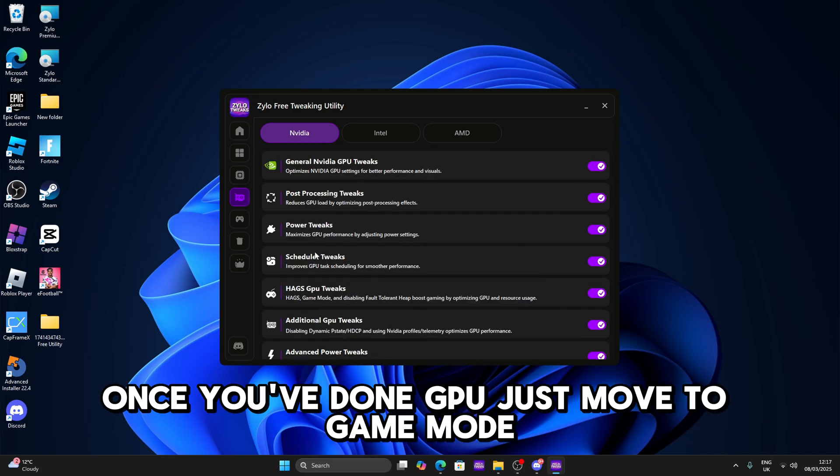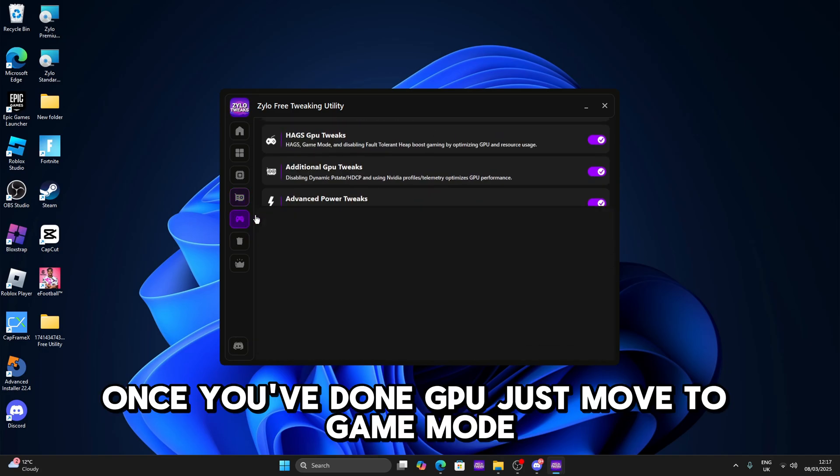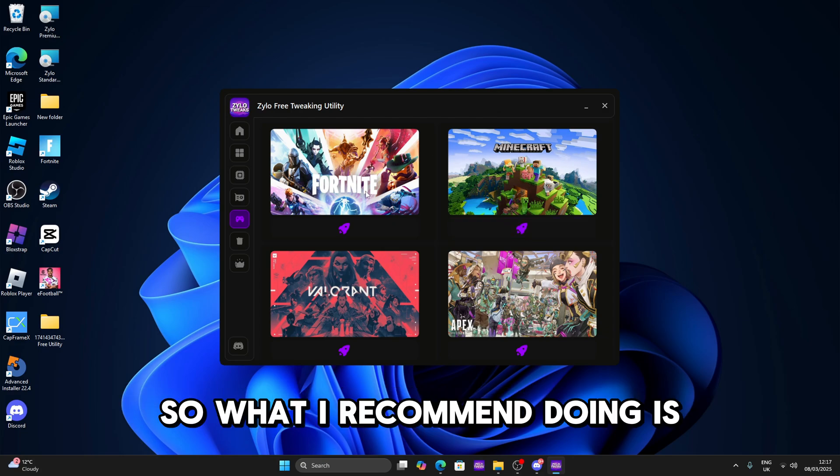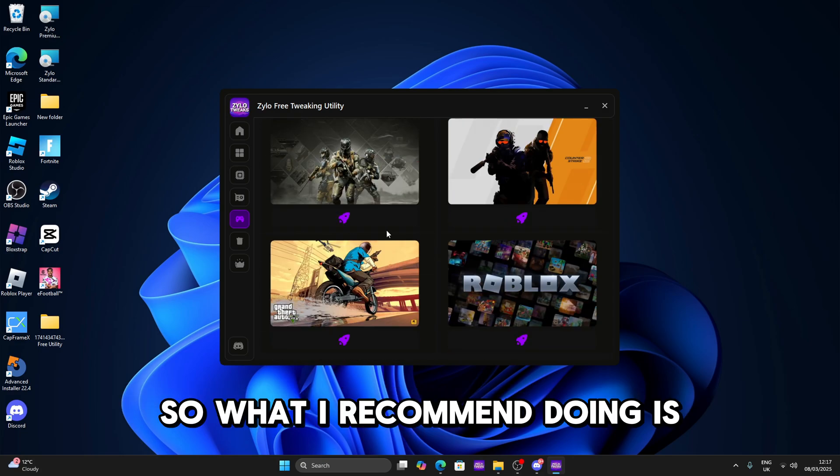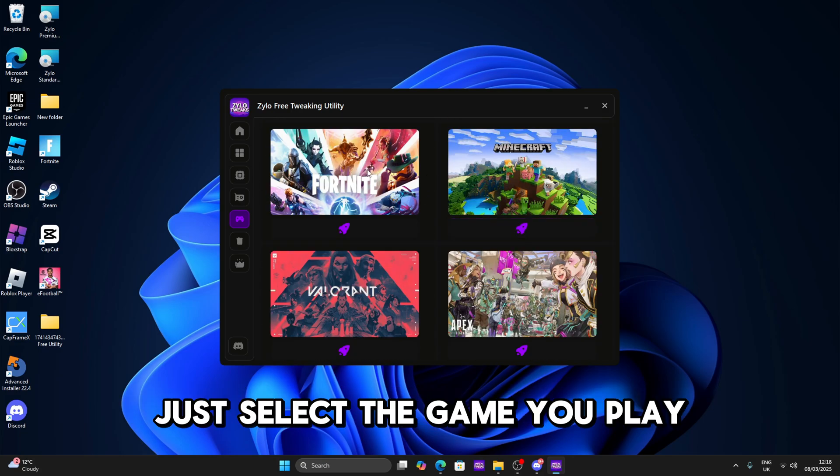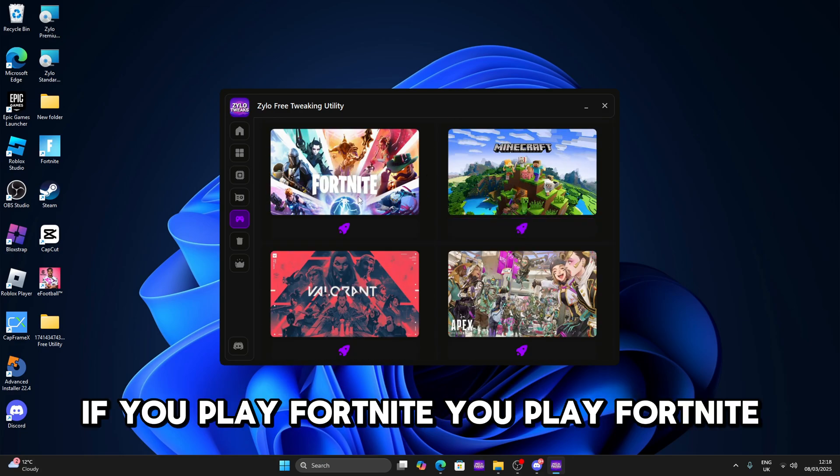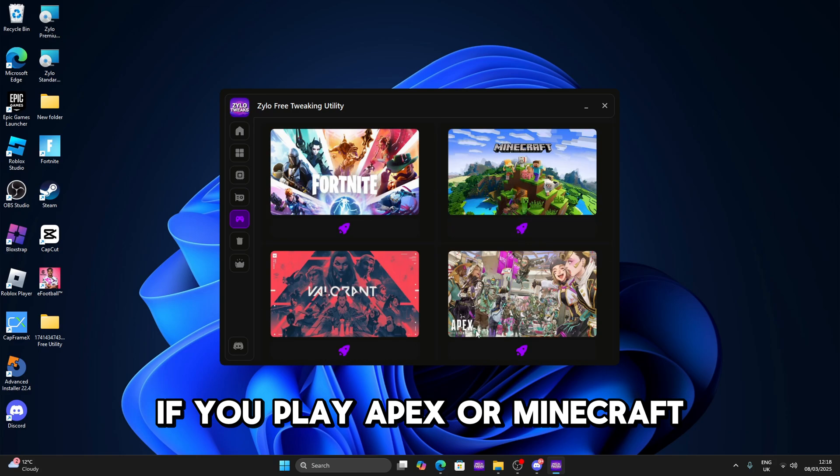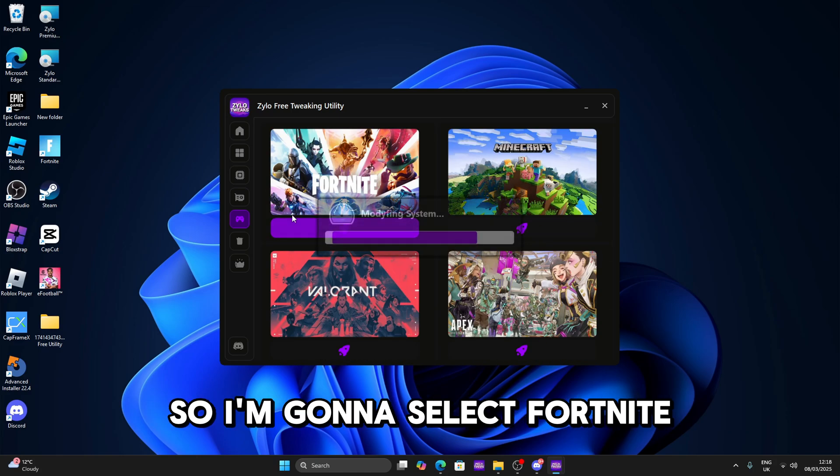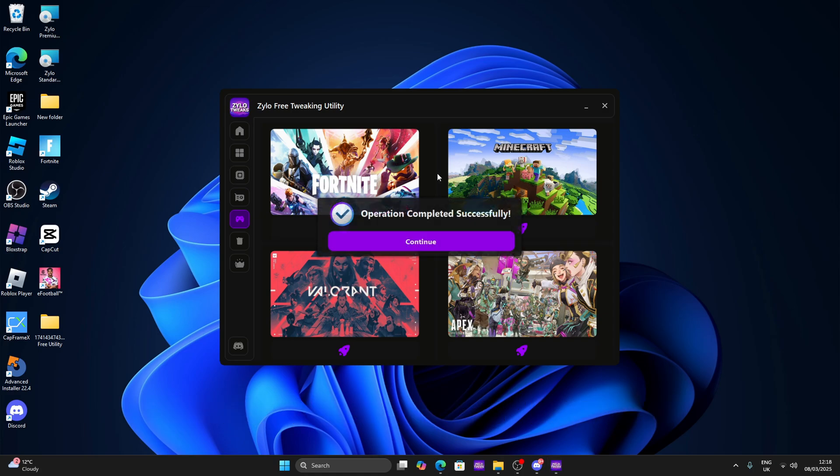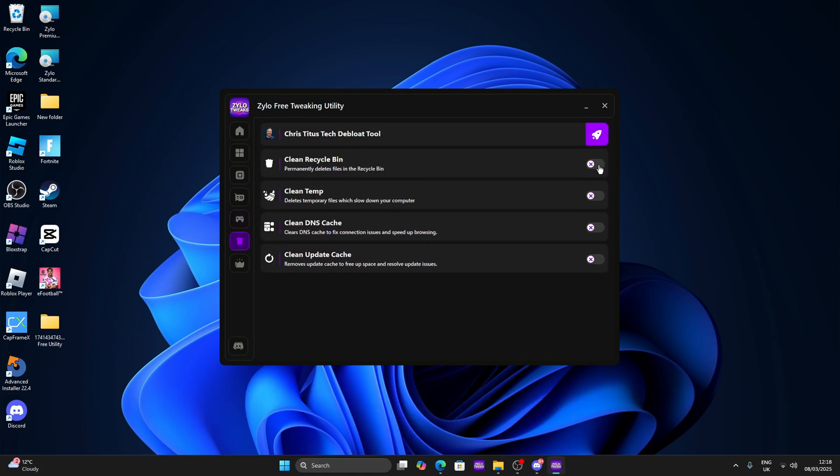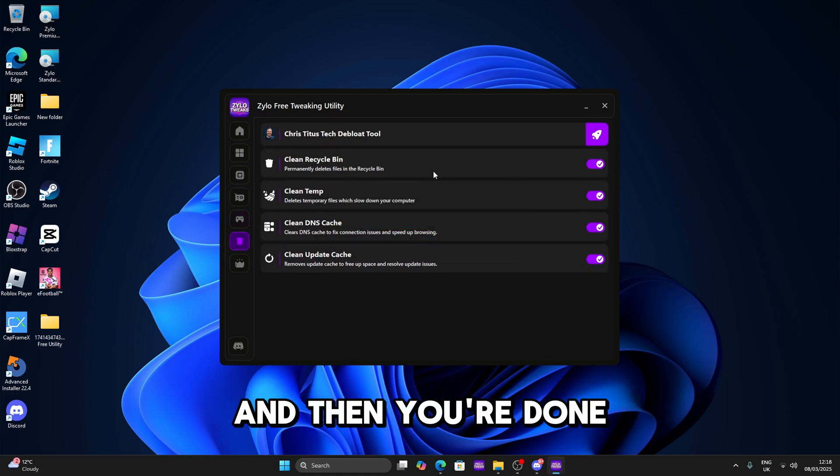Once I've done GPU just move to game mode which is basically optimizing your game. So what I recommend doing is just select the game you play. If you play Fortnite you select Fortnite, if you play Apex or Minecraft you select them. I play Fortnite so I'm gonna select Fortnite. Now you come over to the clean section and then you're done.